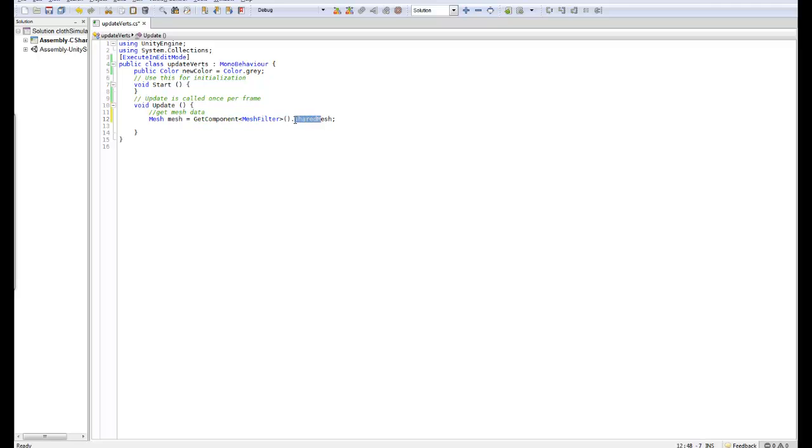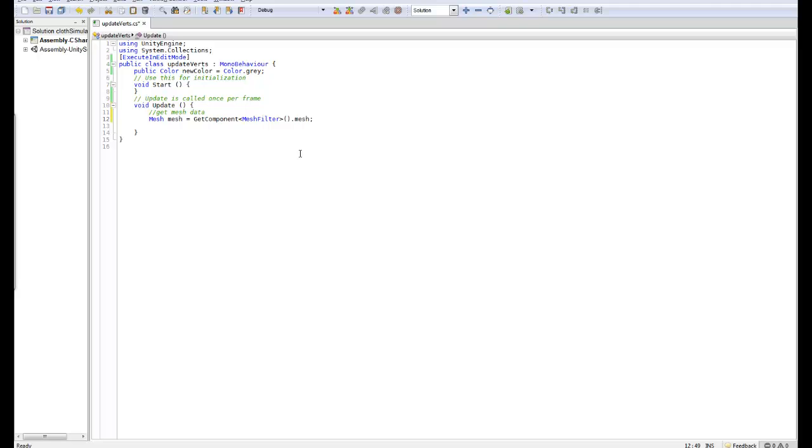Now this here will update every single prefab that is connected to every object using this prefab. If you want this to affect only single objects you will need to change this from sharedMesh to mesh. Now this will produce an error but once you disable the script it will keep the last used vertex colors and will work fine.